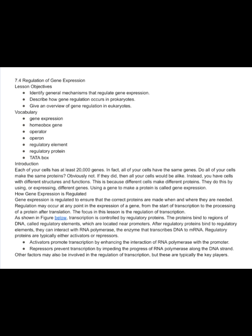Gene expression is regulated to ensure that the correct proteins are made when and where they are needed. Regulation may occur at any point in the expression of a gene, from the start of transcription to the processing of a protein after translation. The focus in this lesson is the regulation of transcription. Transcription is controlled by regulatory proteins that bind to regions of DNA called regulatory elements, which are located near promoters. After regulatory proteins bind to regulatory elements, they can interact with RNA polymerase, the enzyme that transcribes DNA to mRNA.